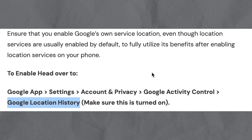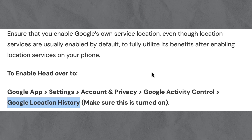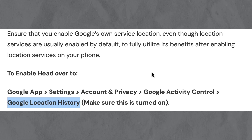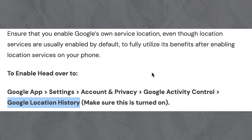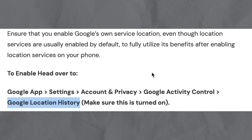By doing that, you will get more surveys on Google Opinion Rewards. That's how to turn on location history in Google Opinion Rewards. If this video was helpful, please consider leaving a like and subscribing to my channel.